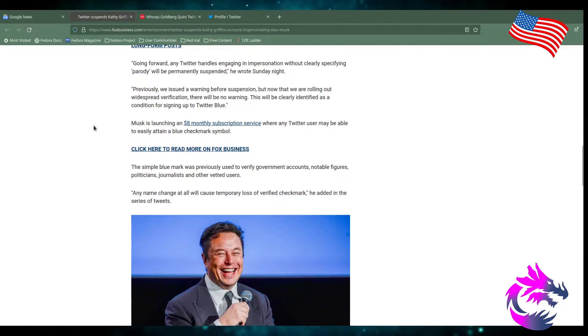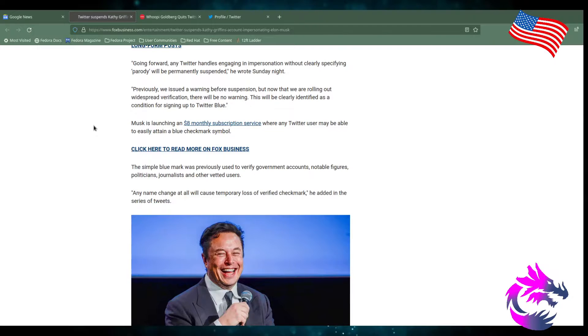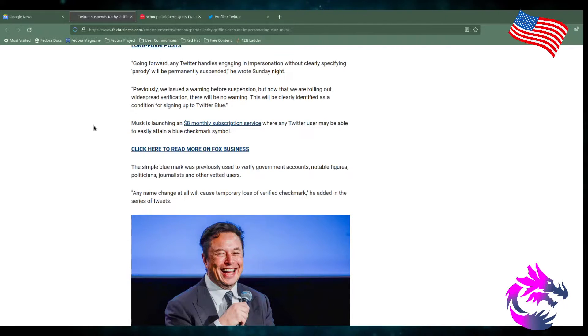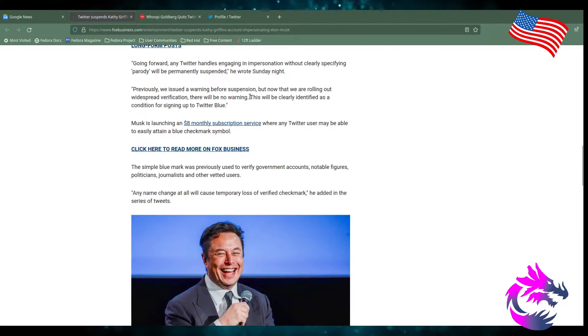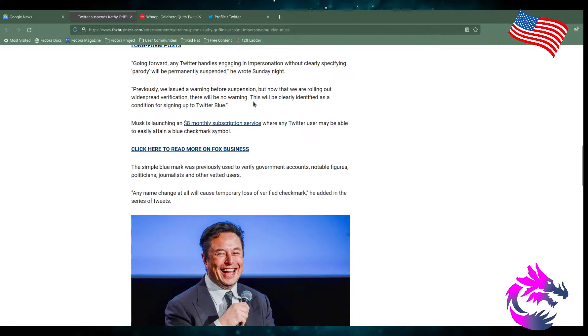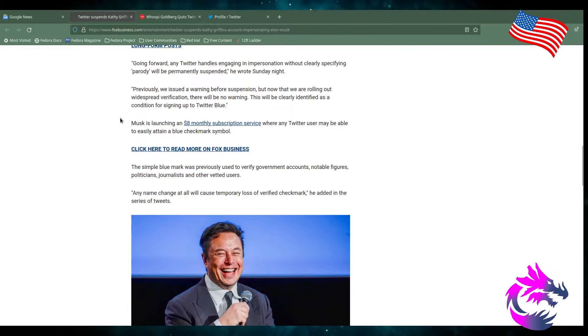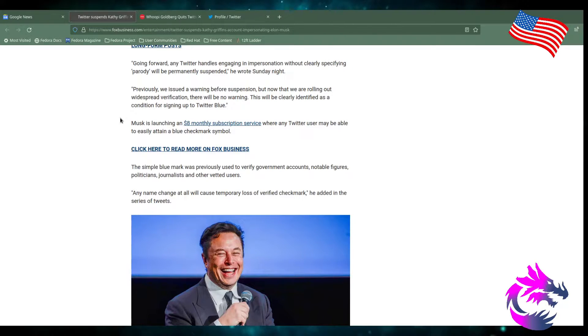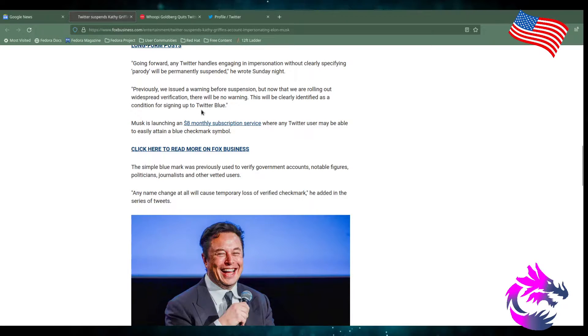Going forward, any Twitter handle to engage in impersonation without clearly specifying parody will be permanently suspended, he wrote on Sunday night. Previously, we have issued a warning before suspension. But now we're rolling out with widespread verification and there will be no warning. This is your only warning. So if you want to mock other people, take their names, if you want to be a Count Dankula, you're going to have to put parody in your handle, in your name.